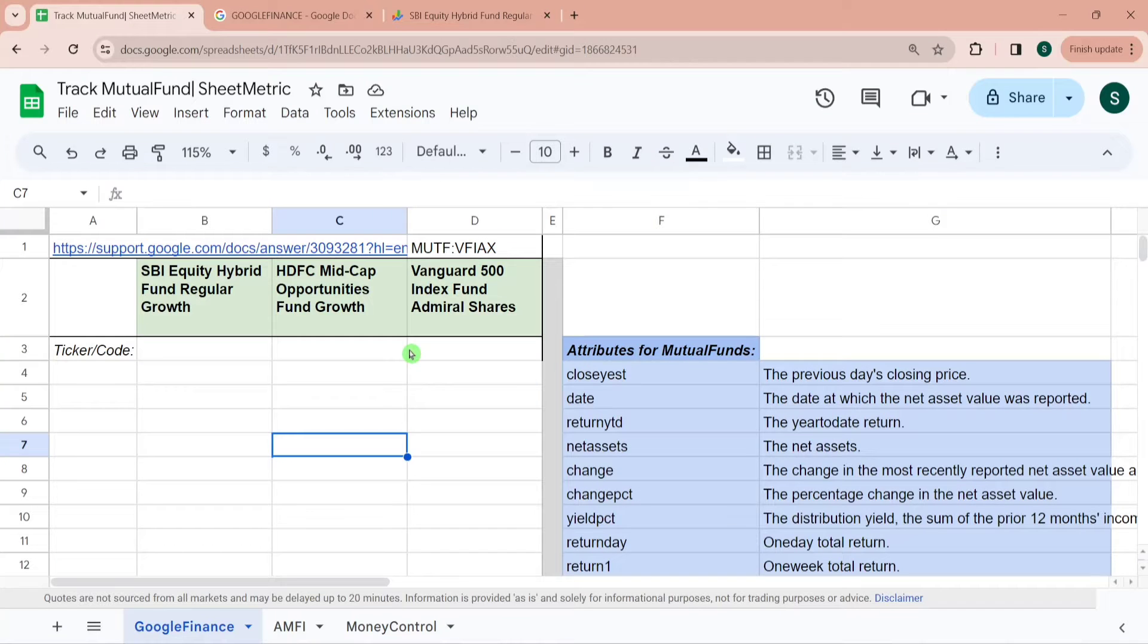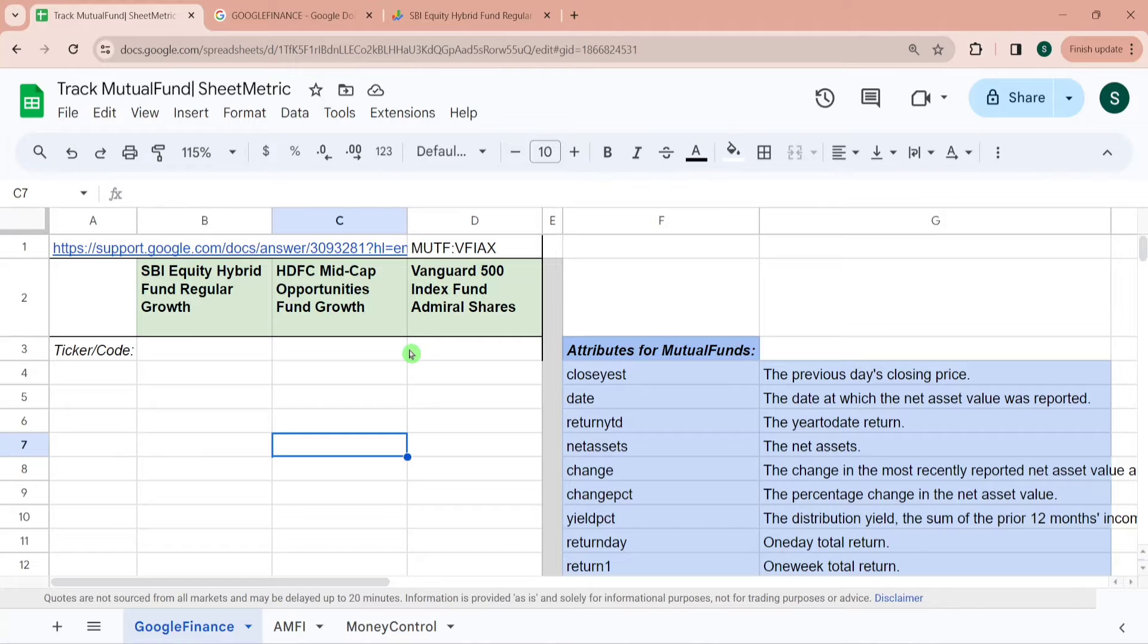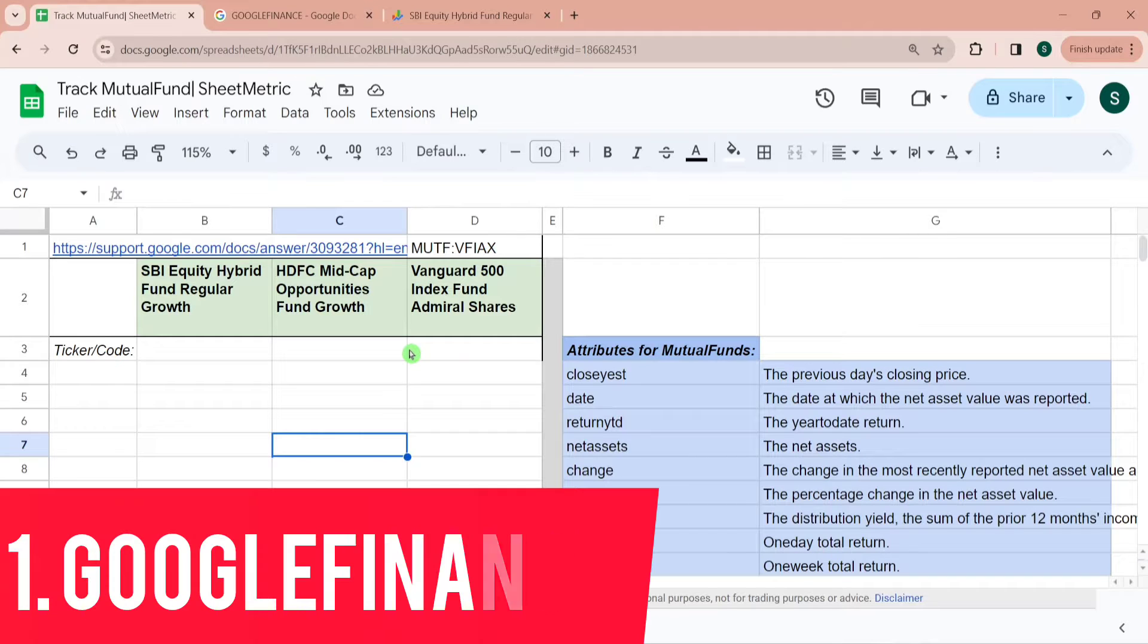Hello everyone, welcome to Sheetmetric. In today's tutorial we will learn to track mutual funds NAV or historical returns in Google Sheet in an automated way. I will demonstrate three methods for tracking mutual funds NAV in Google Sheet.